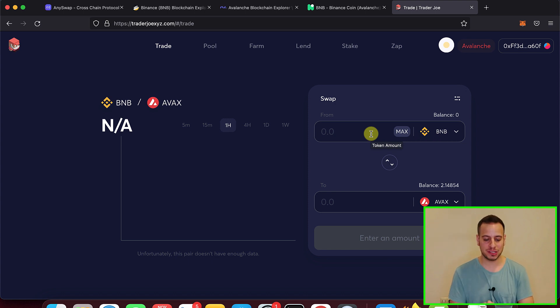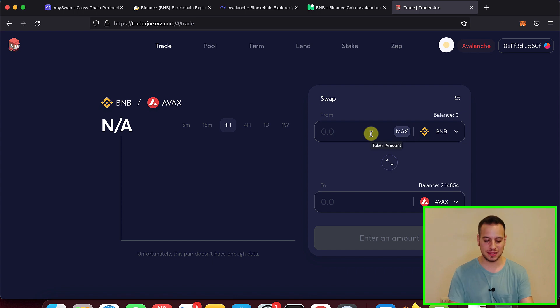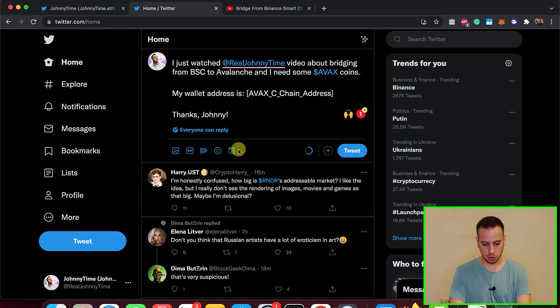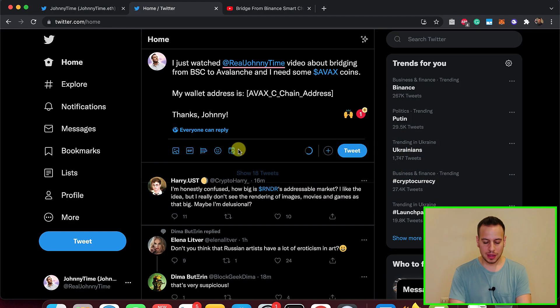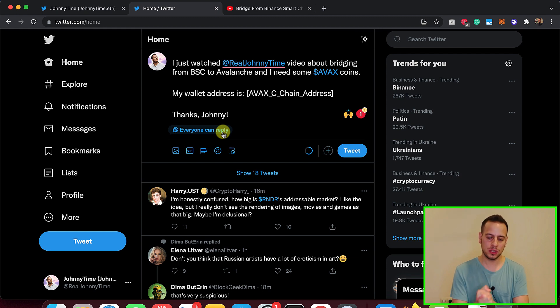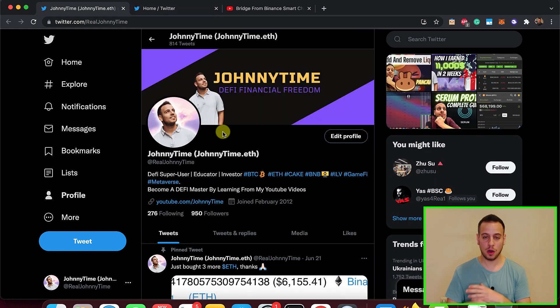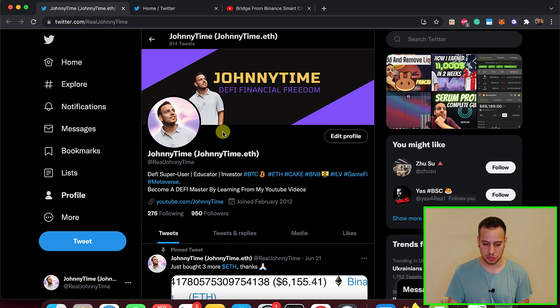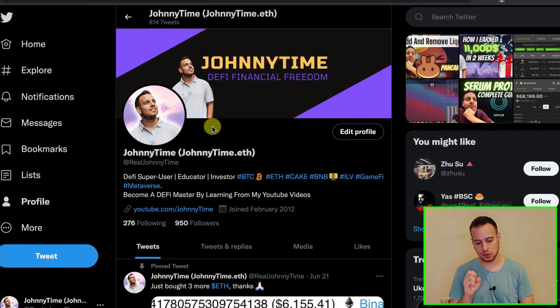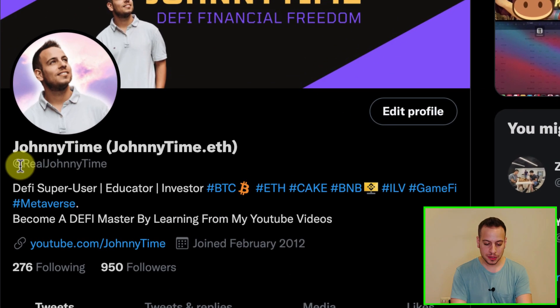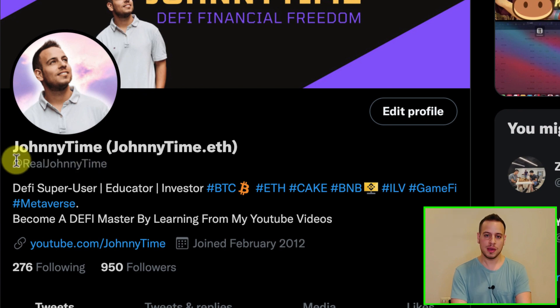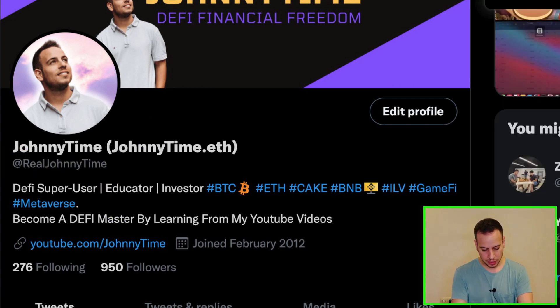In order to get the AVAX tokens, you have to do two simple and easy steps. It will take less than a minute. So you go to Twitter. If you don't have a Twitter, open a Twitter account. Everything is going on Twitter. I post a lot of tweets there. I always update about new things, new strategies, new tokens, interesting projects about DeFi, Crypto, GameFi. So make sure you go to Twitter, open a Twitter account if you don't have one, go to Real Johnny Time. You can search it on Twitter, Real Johnny Time.